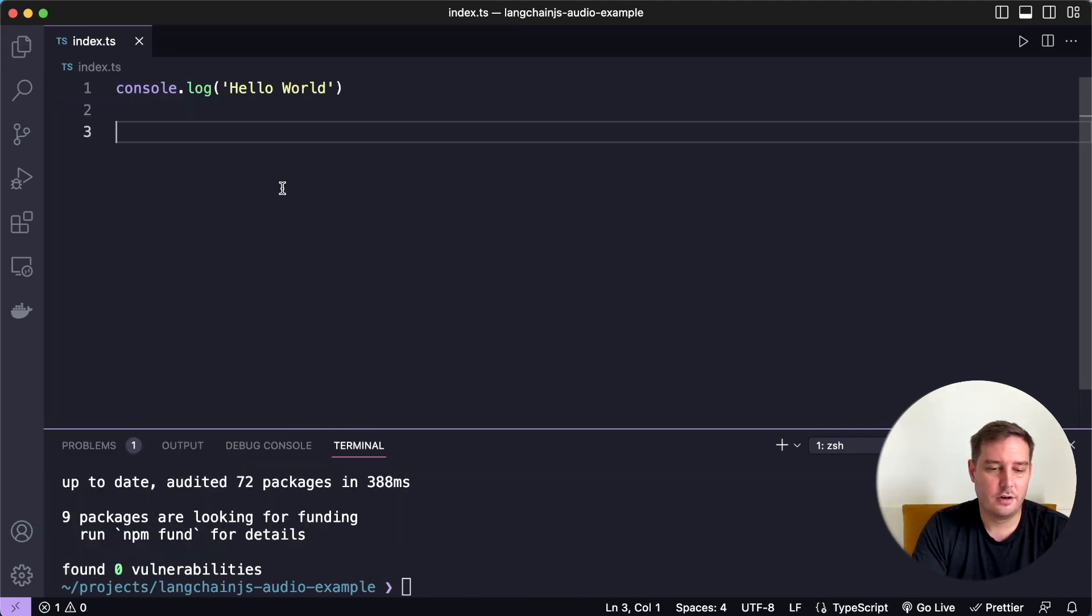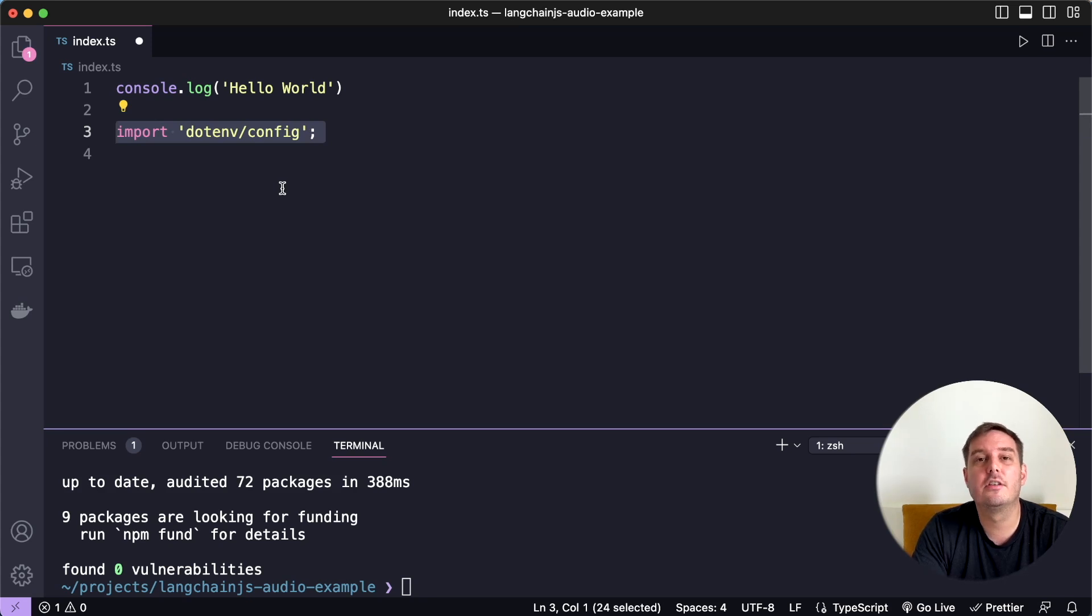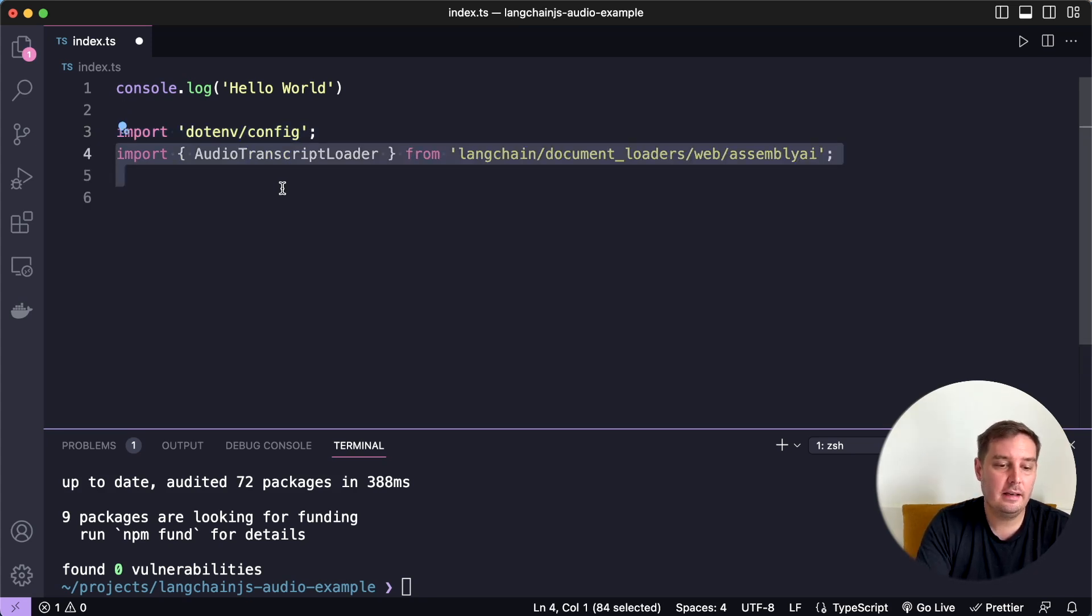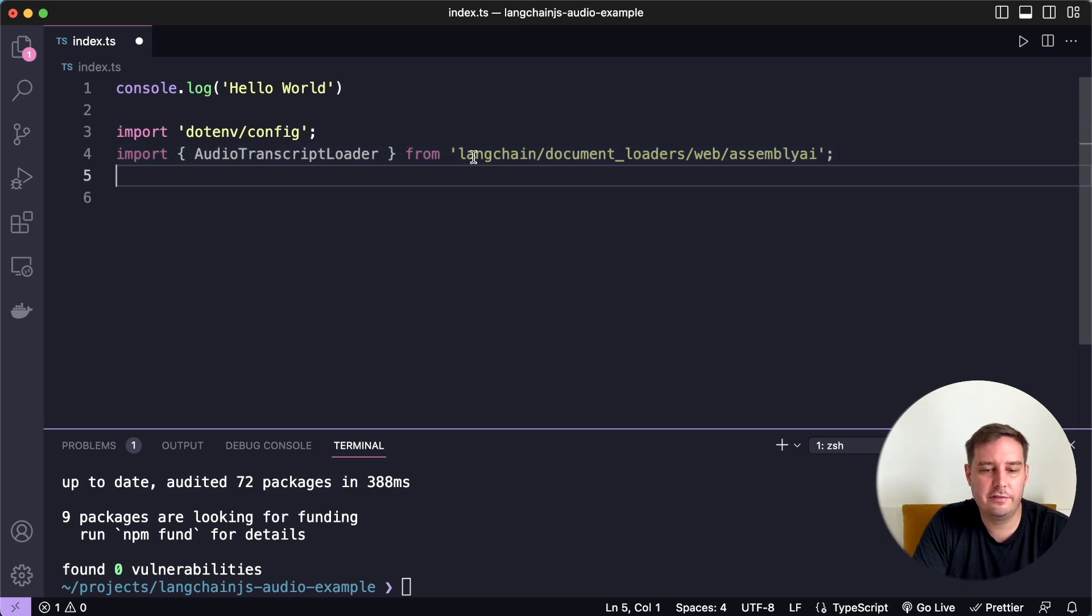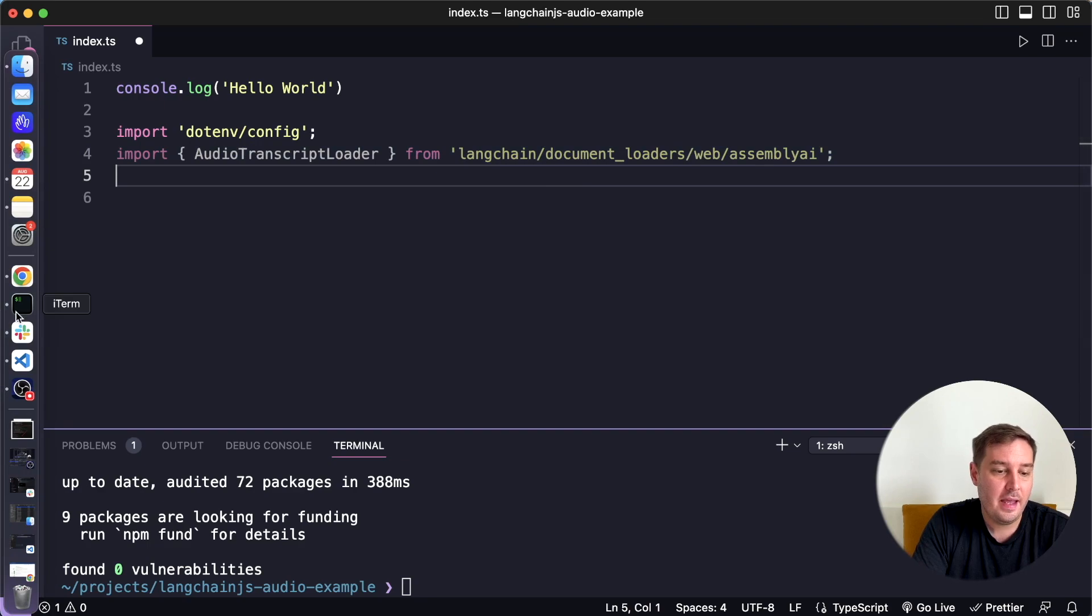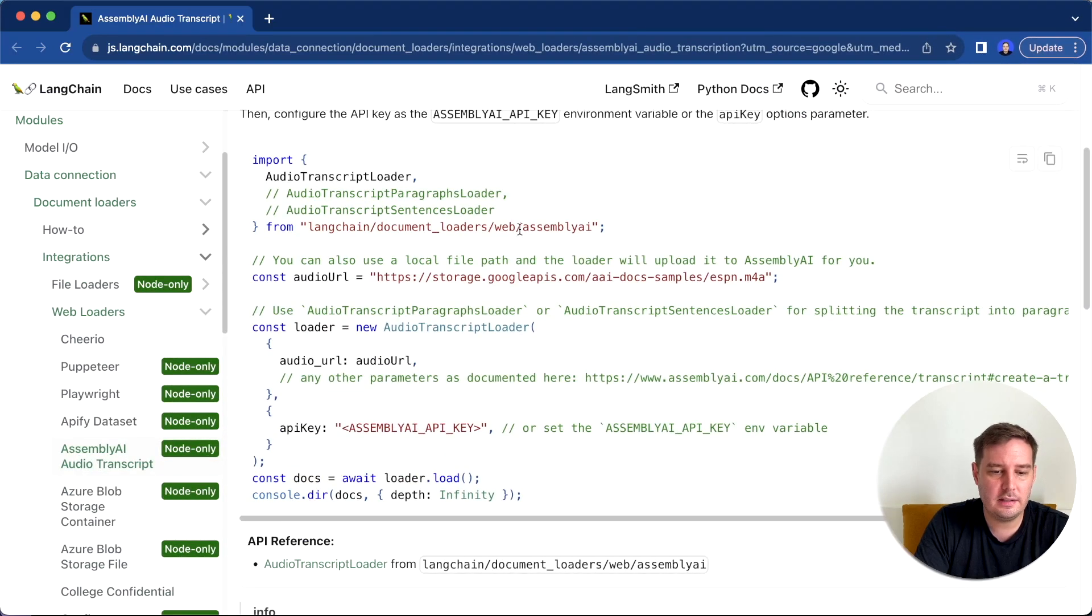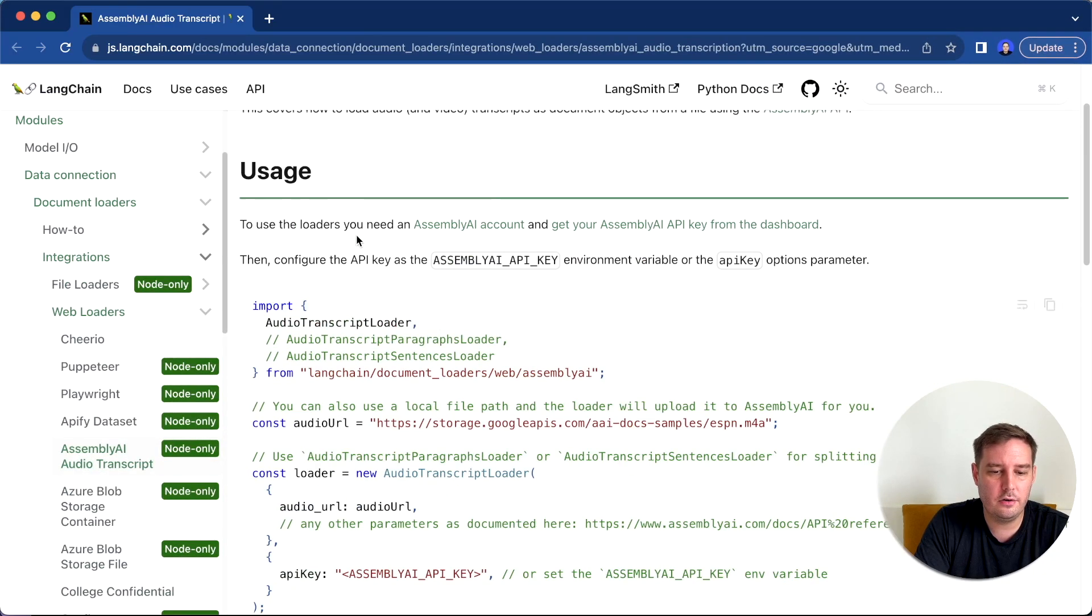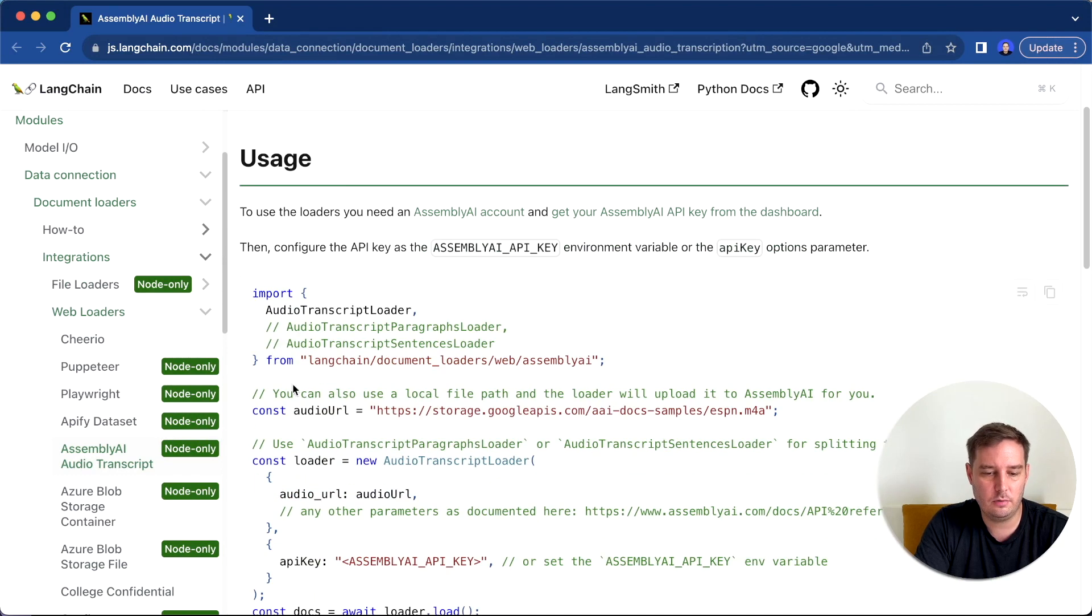So let's add our code. So first, we import dotenv/config to load the additional environment variables, then you can import the audio transcript loader from langchain/document_loaders/web/assemblyai. And if you want to learn more about this document loader, you can check out the official Langchain JS documentation here.